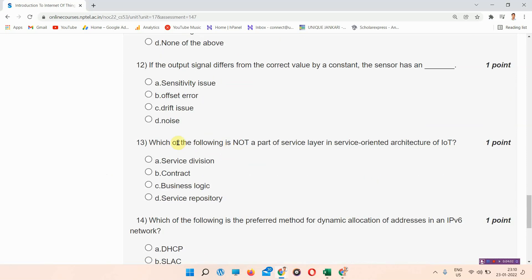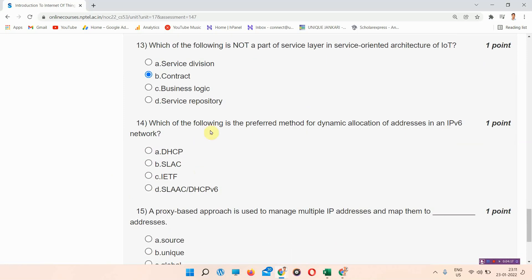Next question: which of the following is not a part of the service layer in the service-oriented architecture of IoT? The answer to question thirteen is option B — contract. Please mark your answer.